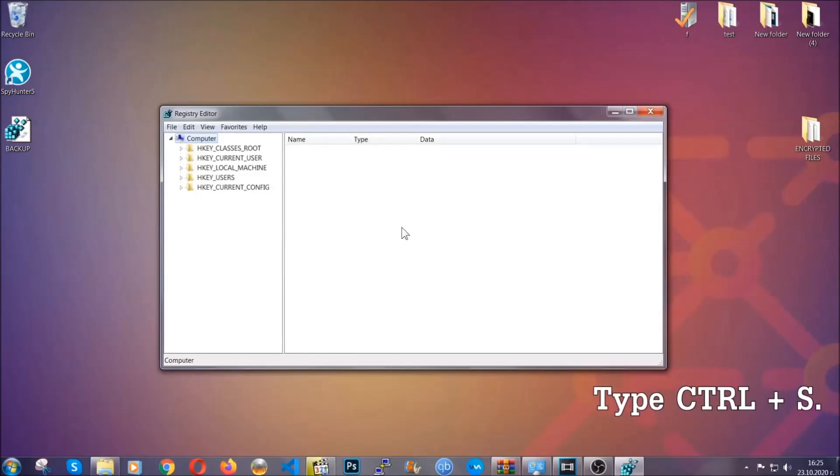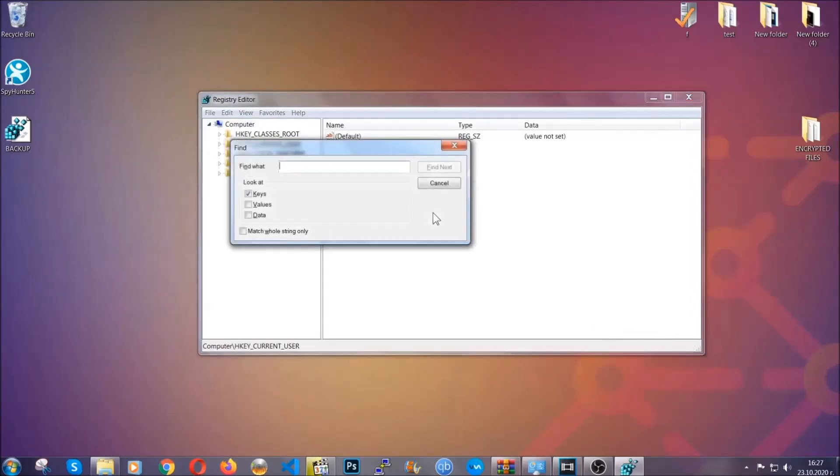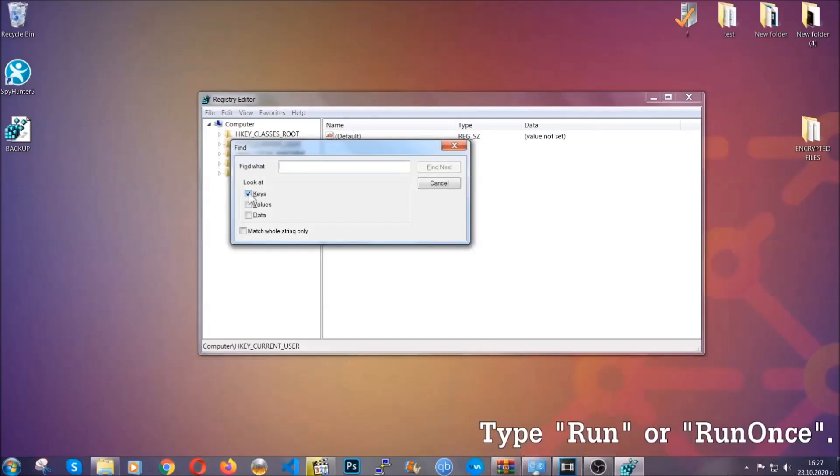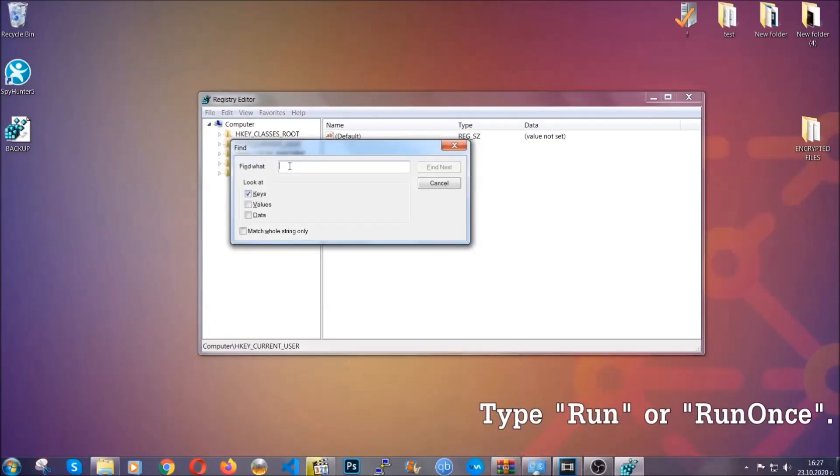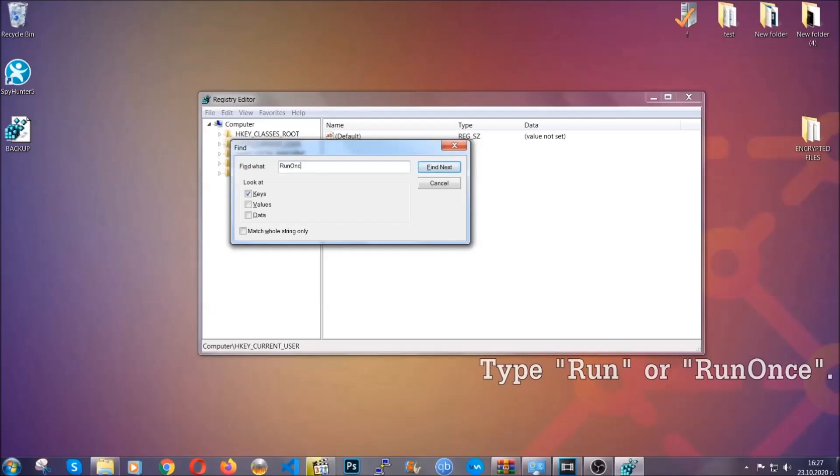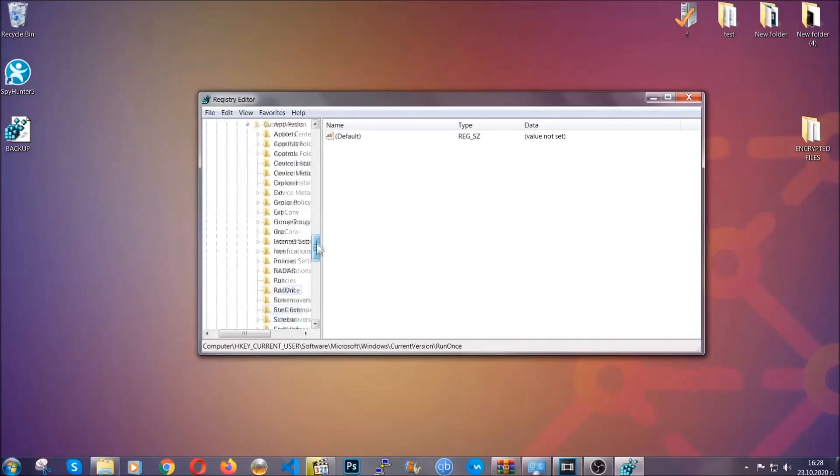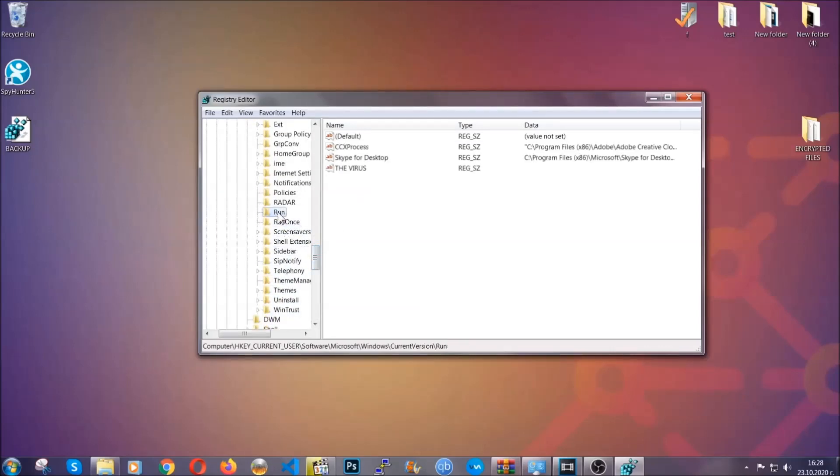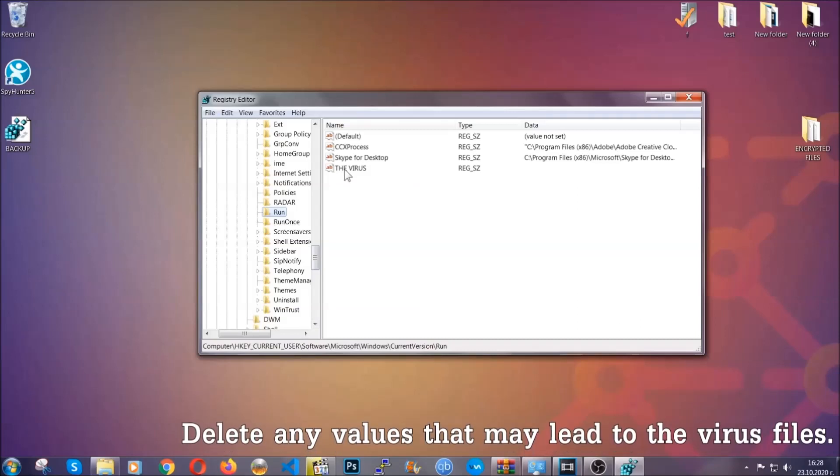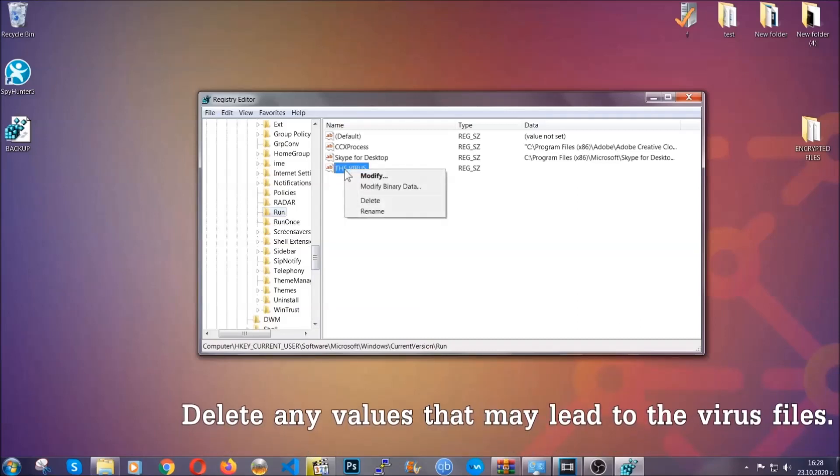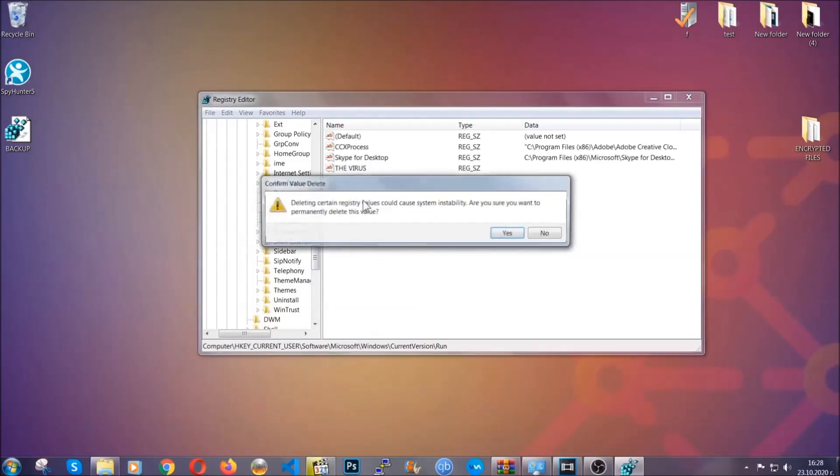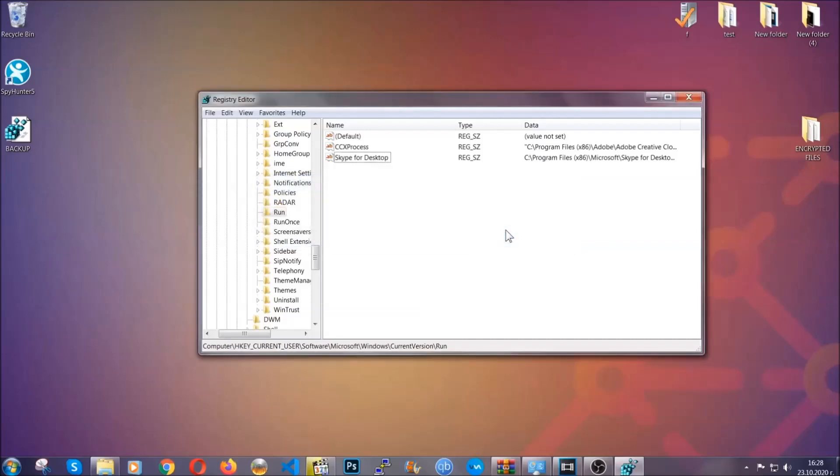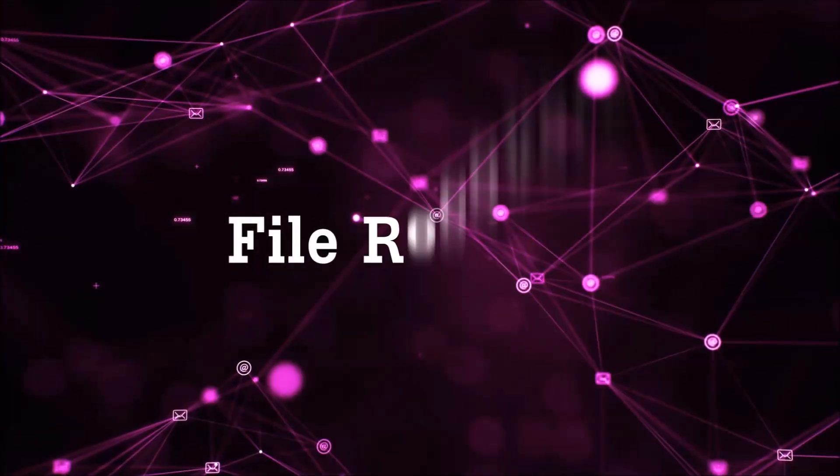Press ctrl and s to open the search bar. To do that, you're going to mark only keys. We're looking for keys specifically here and then you're going to type run or run once. It's going to find next and it's going to find the run and run once keys which usually contain a value of the virus. You can right click on the virus and then delete it, or you can right click it and then modify it to see the location of the virus file. It will help you find the file. So don't be in a rush to delete the file. And that's it. We've taken care of the threat.